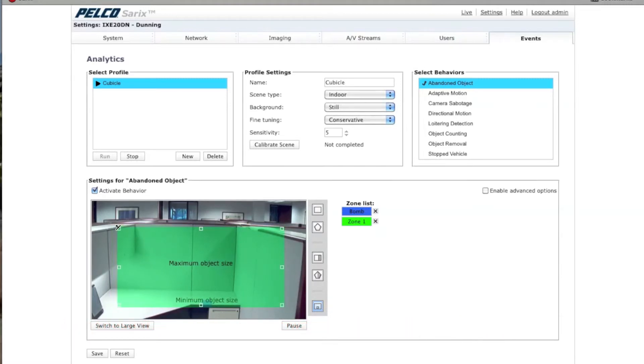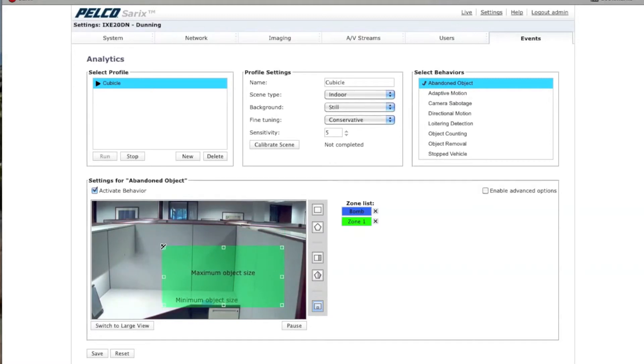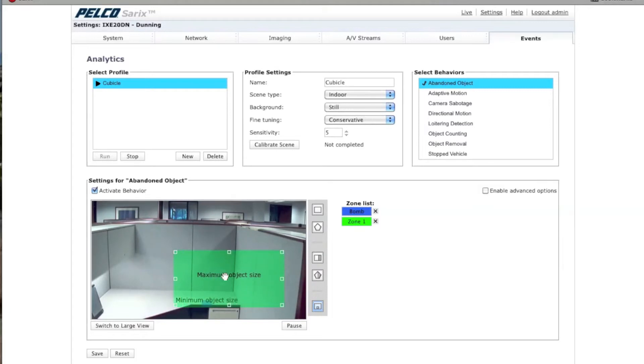Maximum object size, in this particular case, is not that important. But let's say you're worried about packages and suitcases, etc., you may want to make the maximum object size to reflect that.